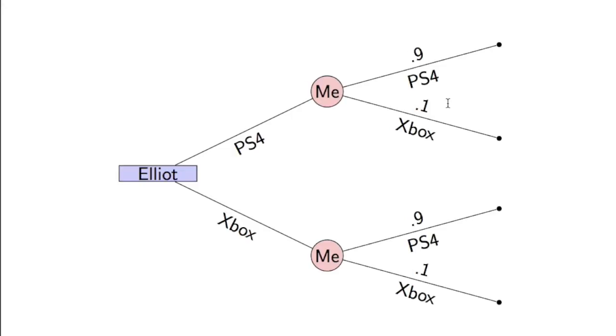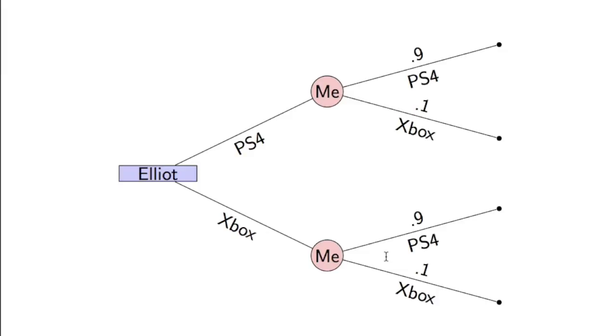Here we represent this situation. Elliot can buy the Xbox or the PS4, and there's a 90% chance that I will buy the PS4. This is just a random event where Elliot has to try and estimate what is his best action based on the random event that I will buy a PS4.